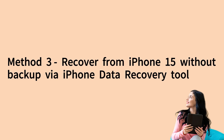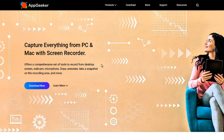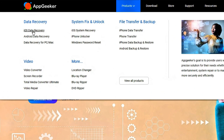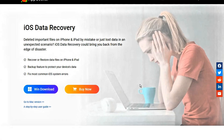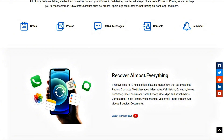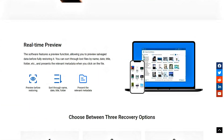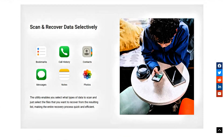Let's come to the third method. We're going to use iPhone SMS recovery software called iPhone Data Recovery, developed by AppGeeker. You can get the tool in the description below or from the AppGeeker website. The software helps you recover deleted text messages from iPhone 15 memory directly without a backup file, or retrieve messages from an iTunes backup without resetting your device — which is what makes it different from the iCloud Backup full restore approach.